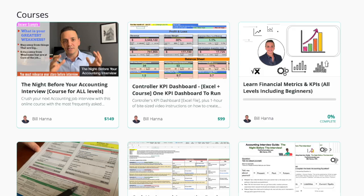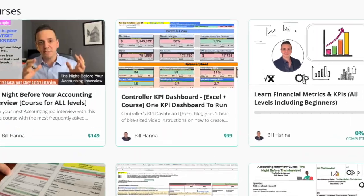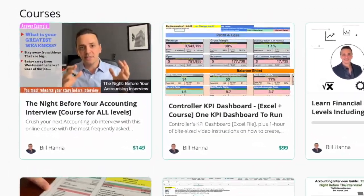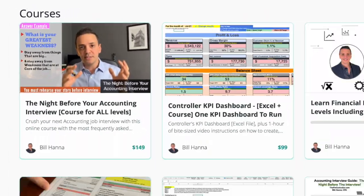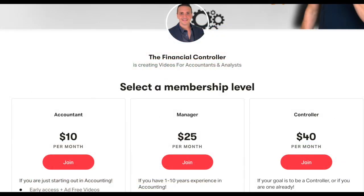If you want to learn more from me, you can check out my online courses on various topics including financial metrics, KPIs, creating a KPI dashboard, accounting interview skills, and more. You can also chat directly with me and ask your questions if you become a member on Patreon.